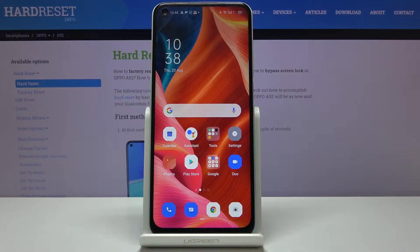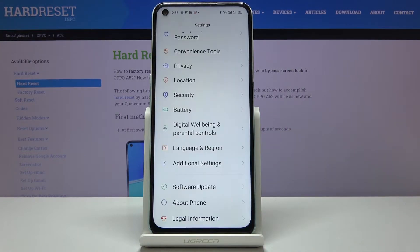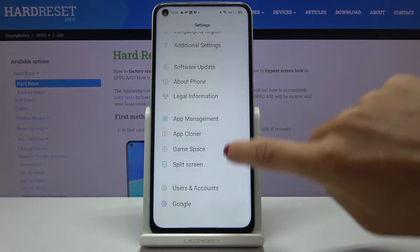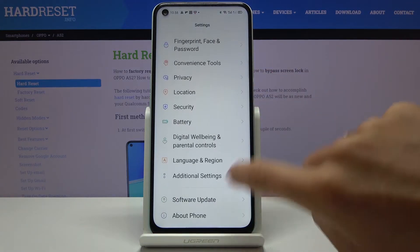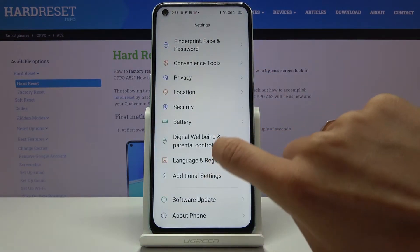Here I've got the Oppo A52 and let me show you how to check total screen time on this device. First, you have to open Settings, then scroll down to find and select Digital Wellbeing and Parental Controls.